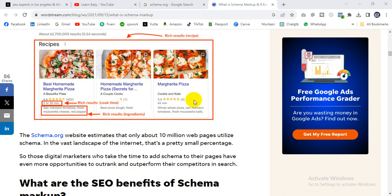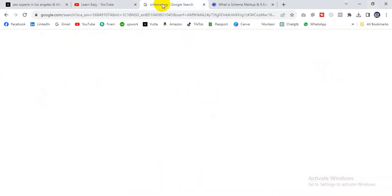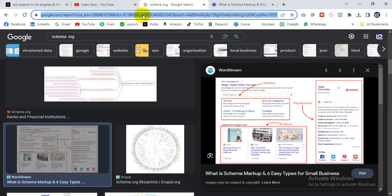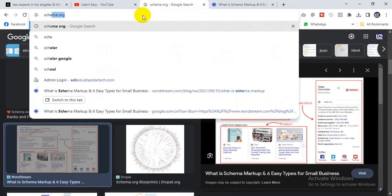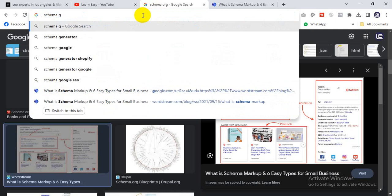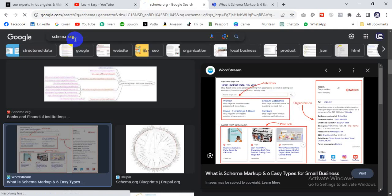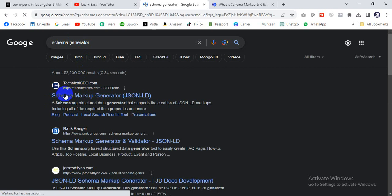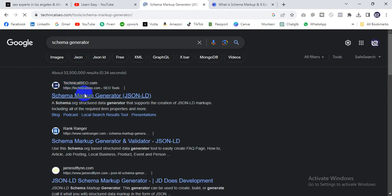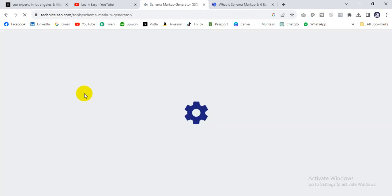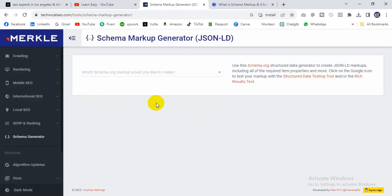I'll show you how to create this schema code. Go to Google and search 'schema generator,' then click on the schema generator website.